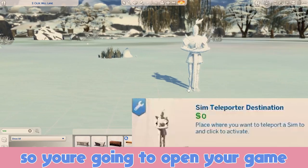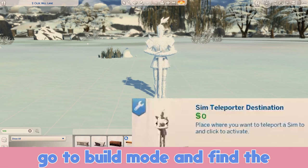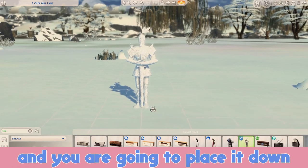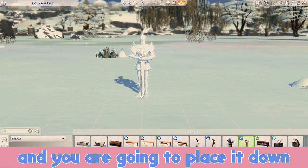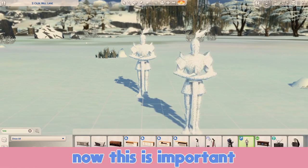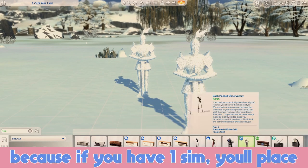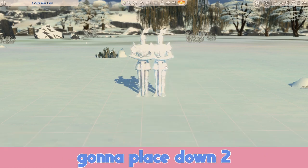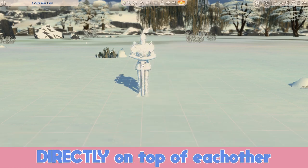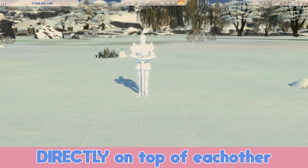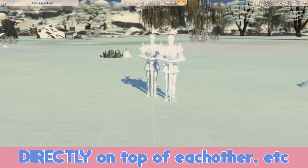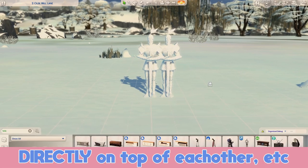So you're going to open your game, go to build mode, and find the sim teleporter and you are going to place it down. This is important: if you have one sim, you'll place down one. If you have two, you're going to place down two directly on top of each other. If you have three, place down three directly on top of each other, and so on.